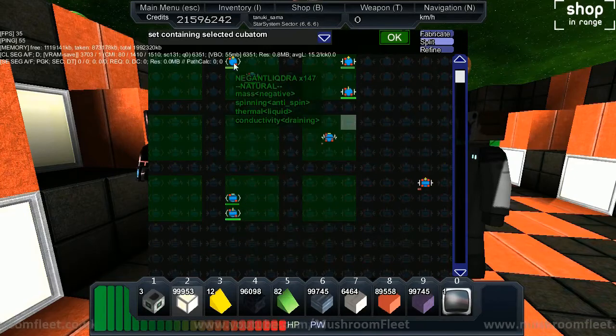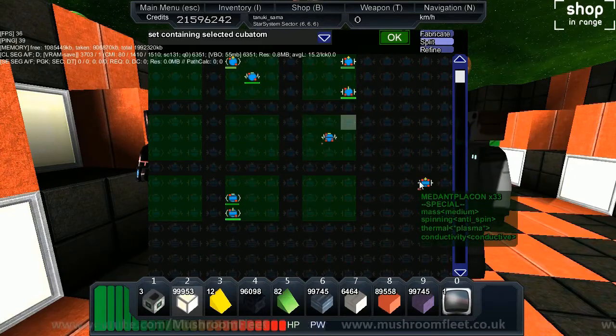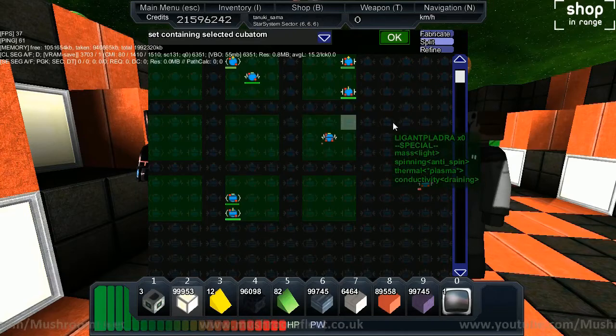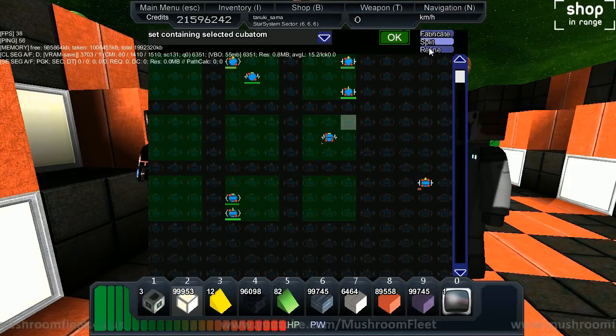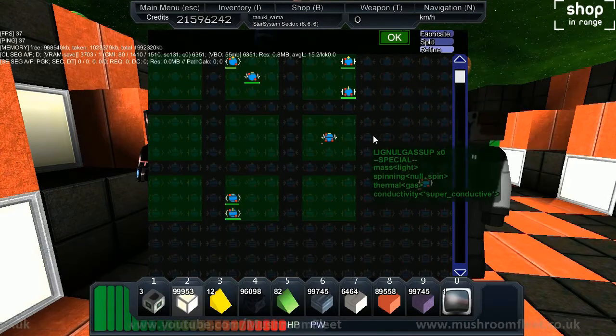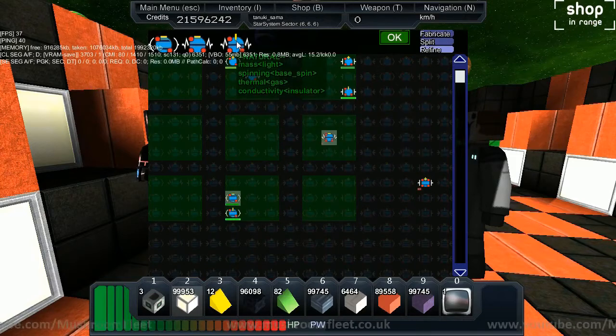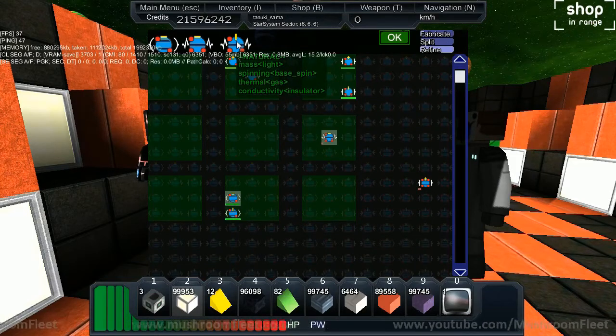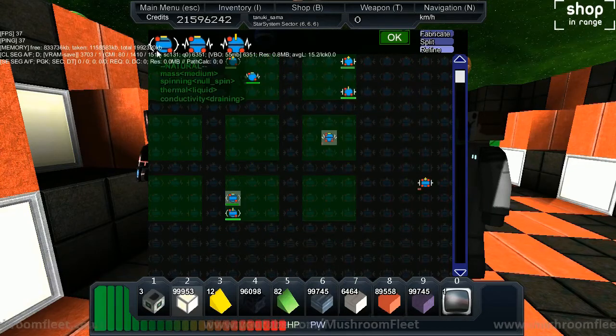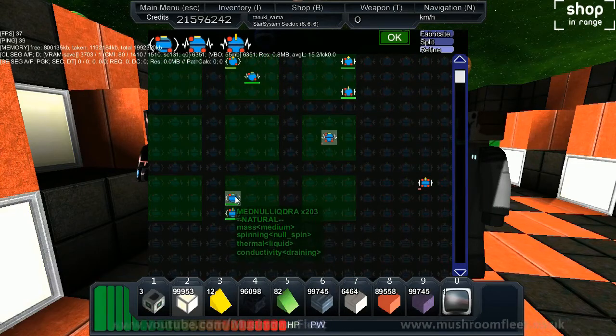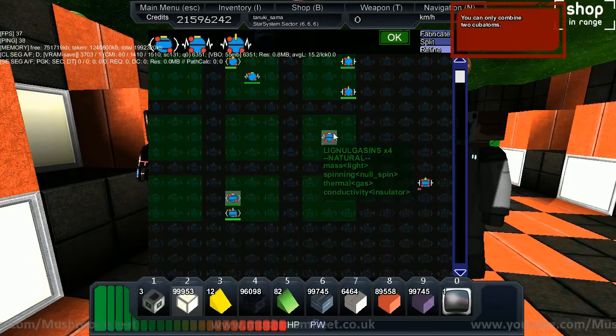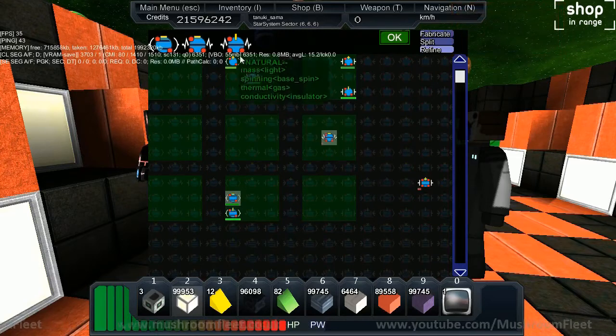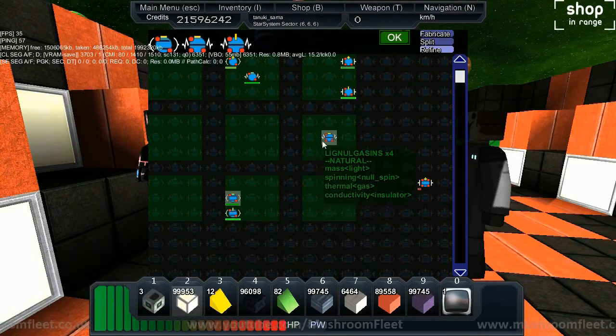What's also important is how you can change the attributes of your cubitons. If you add two similar attributes like negative and negative, it jumps one up in the ranking. So negative mass and negative mass gives you a light cubiton. I'm showing that - I put med nul lictra and lignul gas in and it gave me something with light mass.